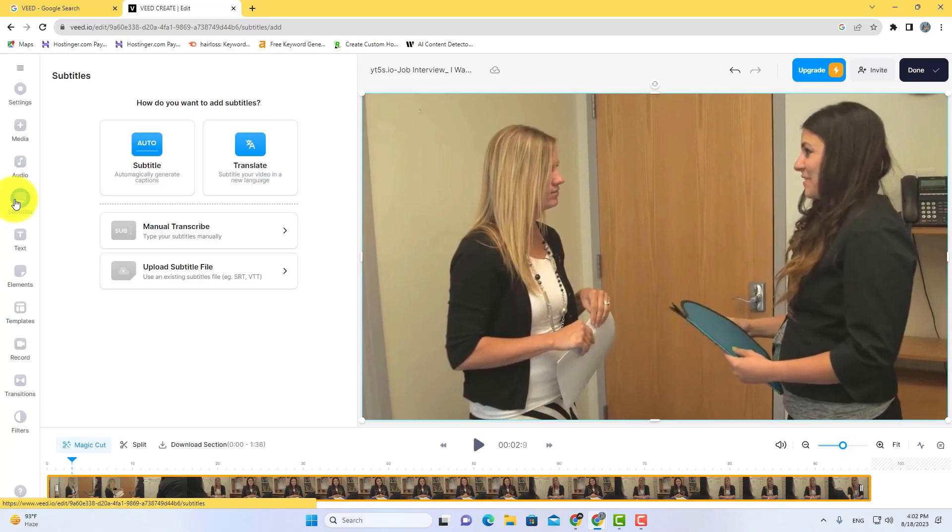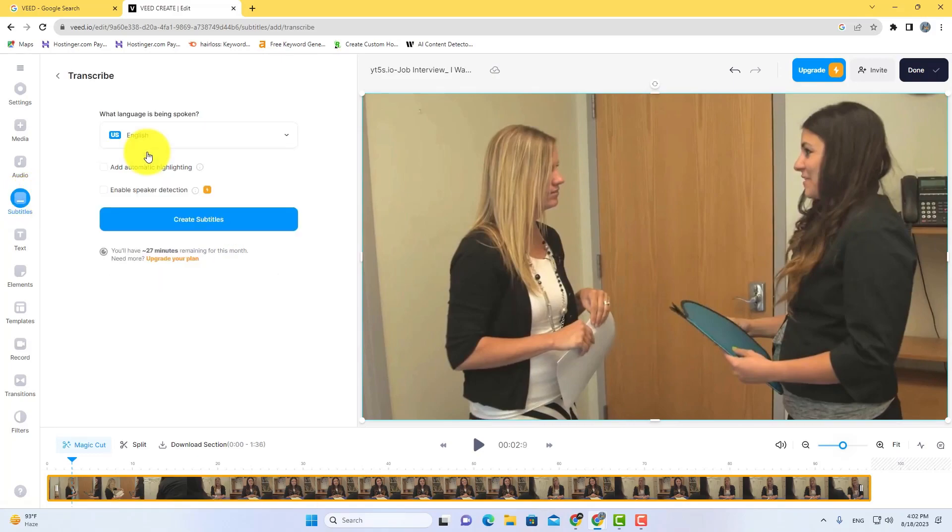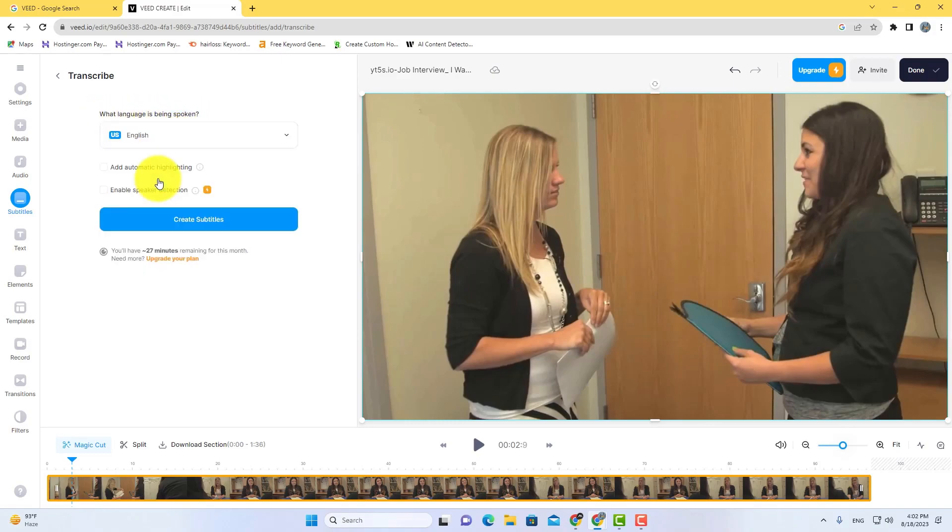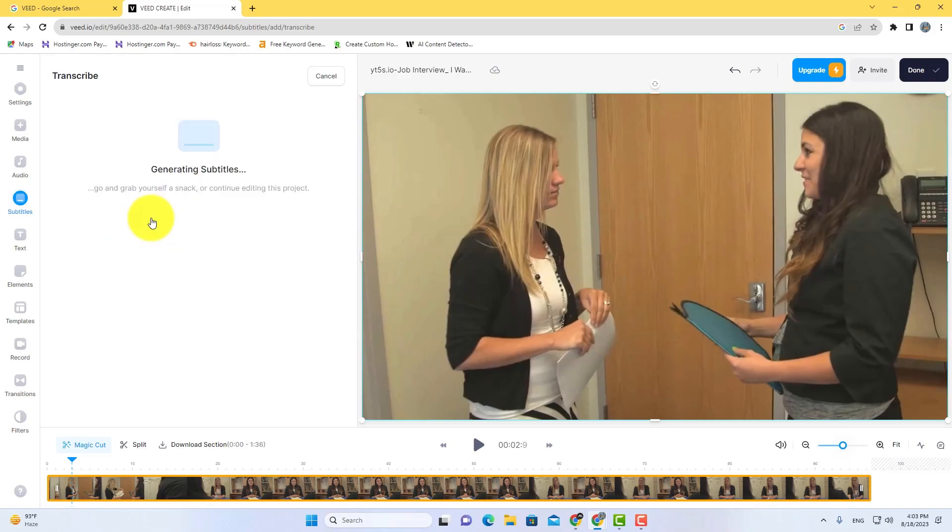Then click on auto to generate auto subtitles for your video. Select video language and then click on create subtitles. It will start generating auto subtitles for your video.